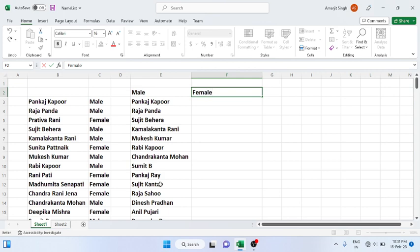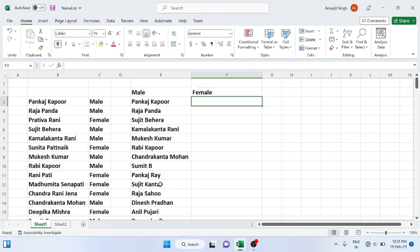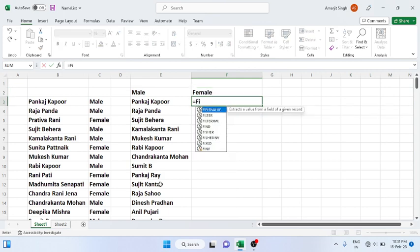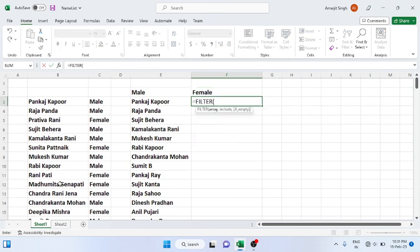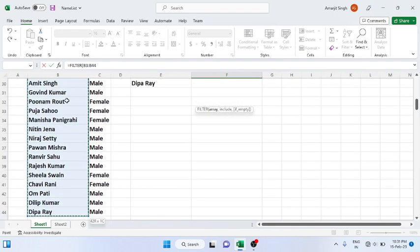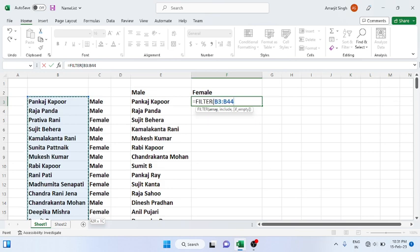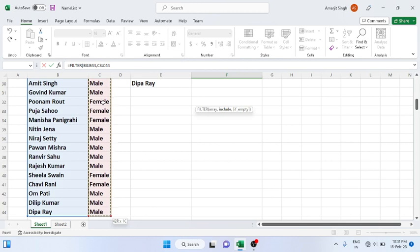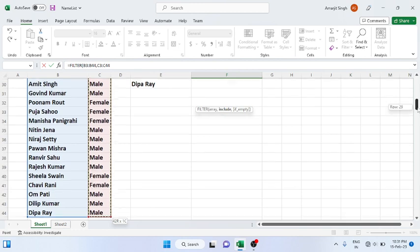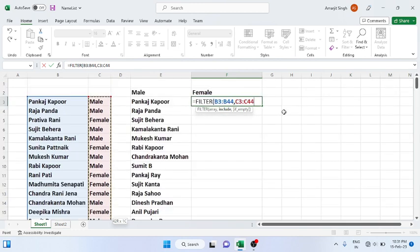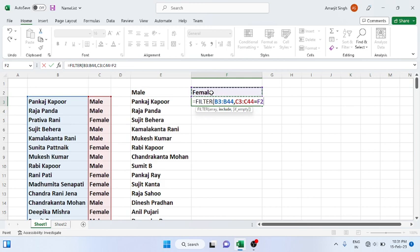You write like this: use the filter function, choose the name array, then choose the gender array, and among the gender array you have to choose or select only female.